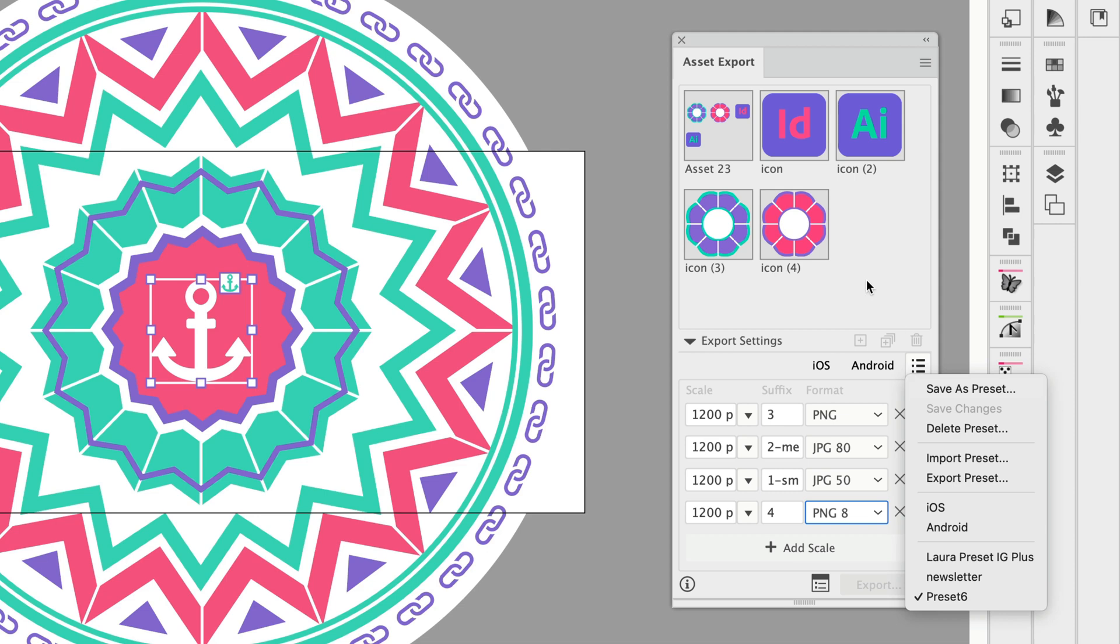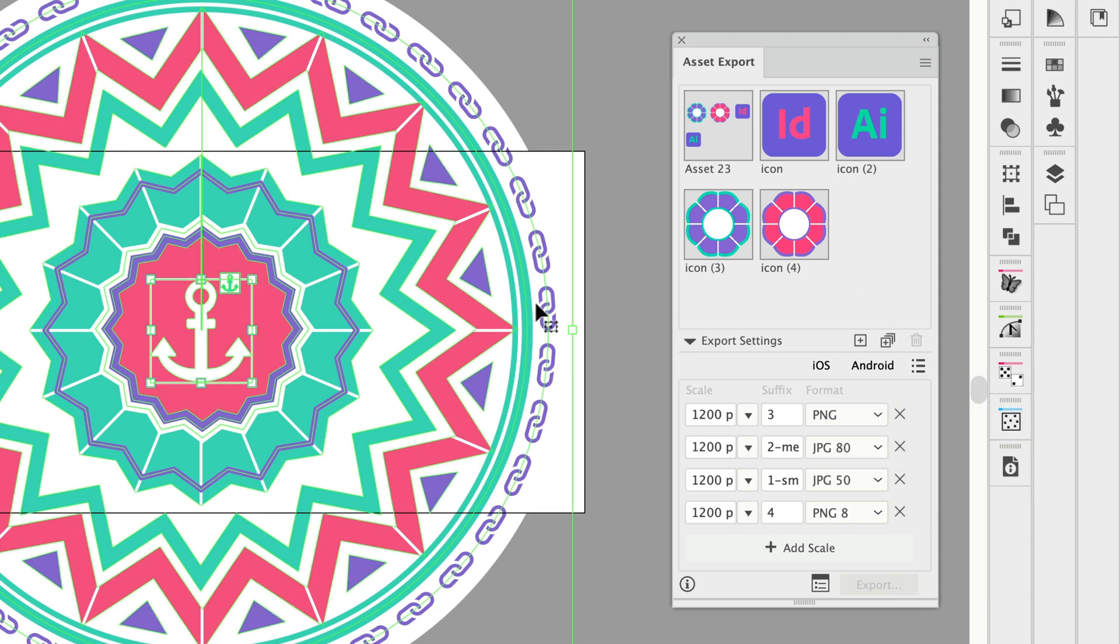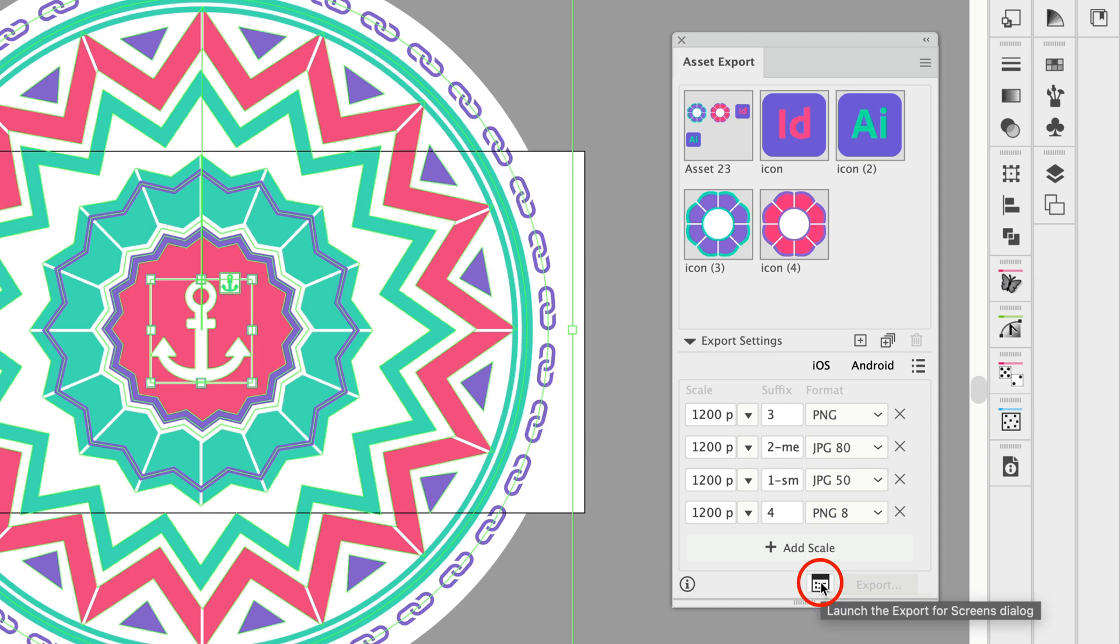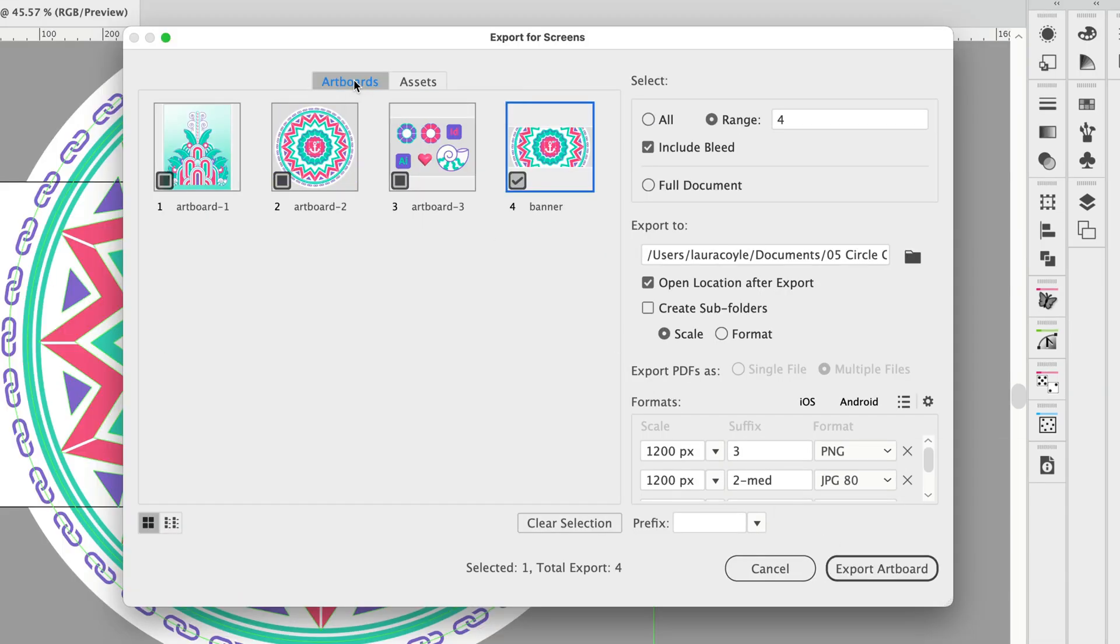Now I'm not going to use the asset export panel for this export because I want to export from this cropped artboard. So for this I'm going to click on this button here that launches the export for screens dialog and then I can come over to artboards and I have my one artboard selected here.